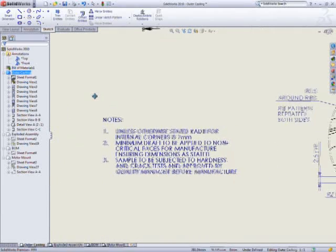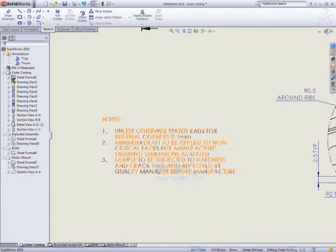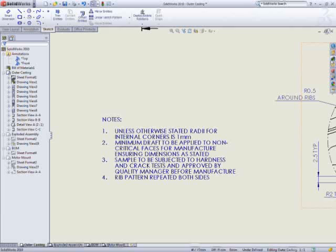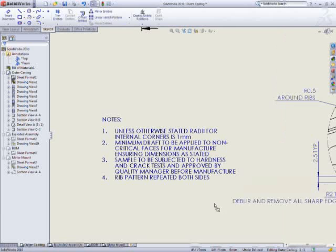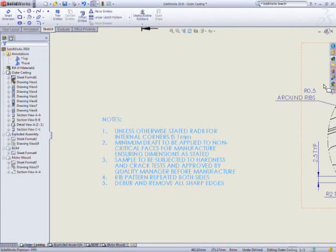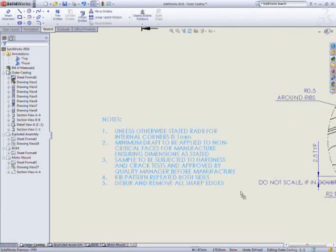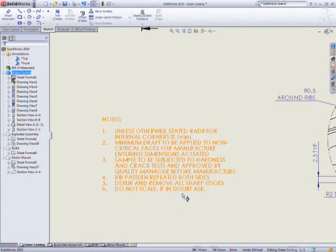You can combine notes by simply dragging one onto another, thereby adding a new line item to an existing list. Standard notes in the design library can also be reused to quickly build up custom notes on the drawing. Simply drag and drop.